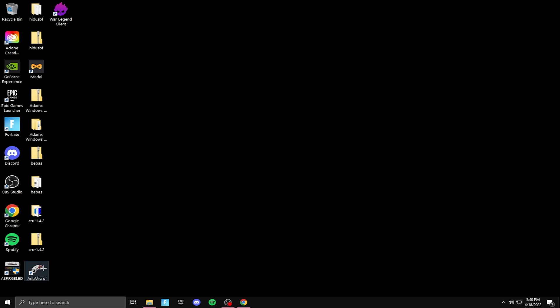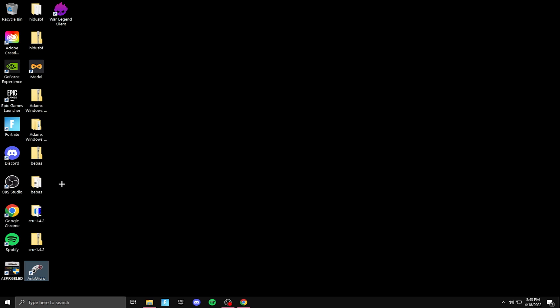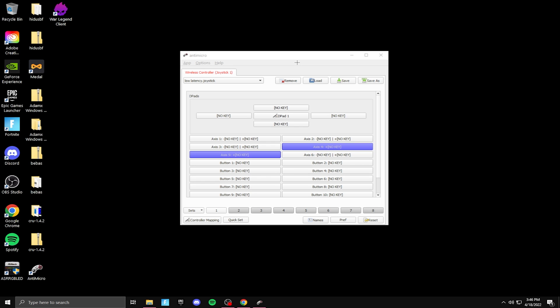So after it's on your computer, you want to right click on it and run it as administrator. Then click yes. And you want to do that every time you open this app so you don't run into any problems.